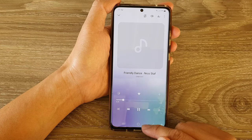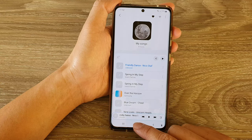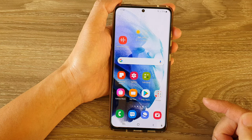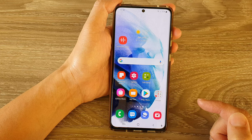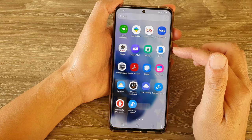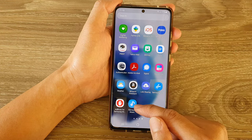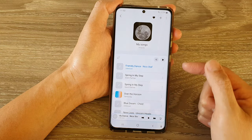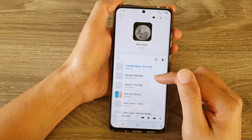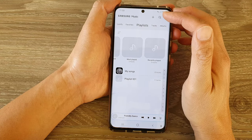First, let's go back to the home screen by tapping on the home button at the bottom of the screen. Then we're going to swipe up to go into the app screen. In the app screen, tap on Samsung Music and in here you want to open up a playlist or a song.